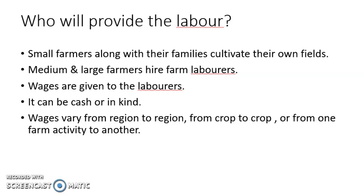Labor means the people who work — the people themselves are known as labor, or their work is known as labor. Small farmers, along with their family members, cultivate in their own fields. Since small farmers have a smaller area of farming, they can work in the field with their own family members and cultivate their own field.